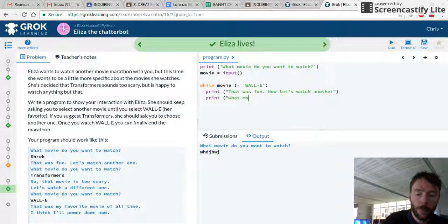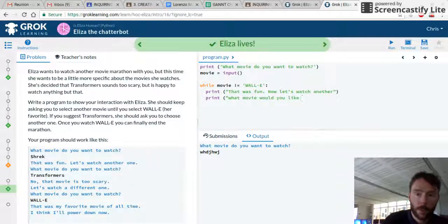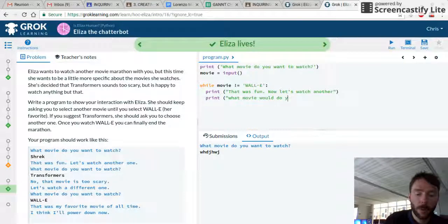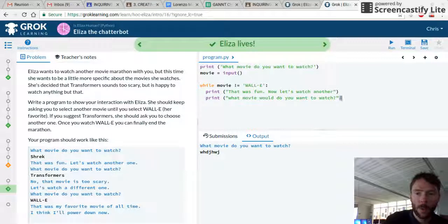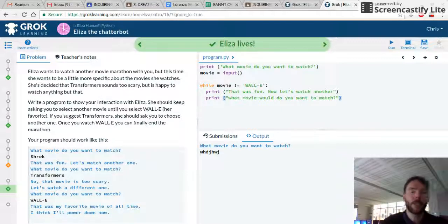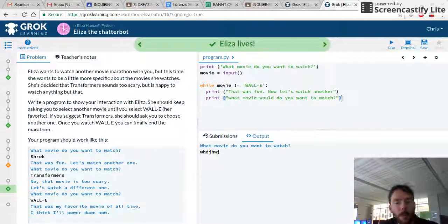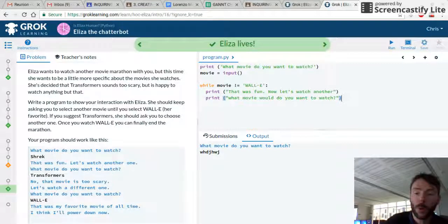And we ask the same question again: what movie do you want to watch? So while the movie is not WALL-E, it's going to keep saying: that was fun, now let's watch another — and keep asking. But if it is WALL-E, we need to break the loop.